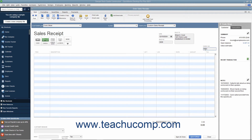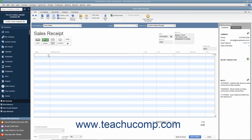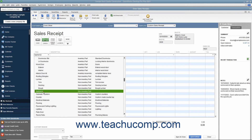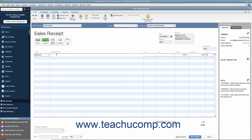Click into the first available row in the Line Items area and enter the line items for the sales transaction by selecting them from the Item column. Enter the Quantity and Rate, or the Amount, for each item as needed.